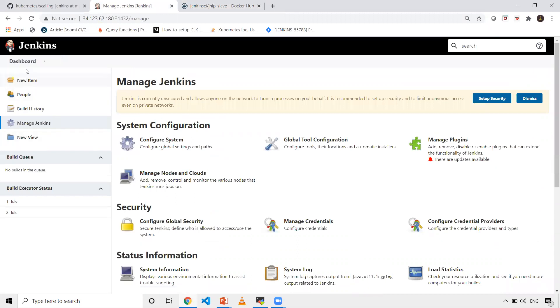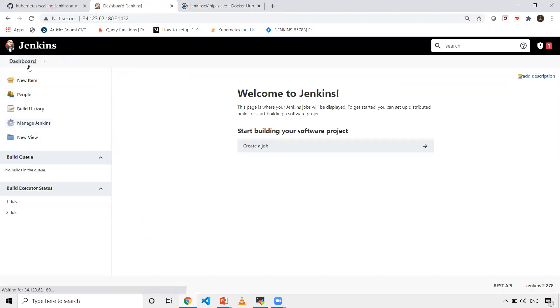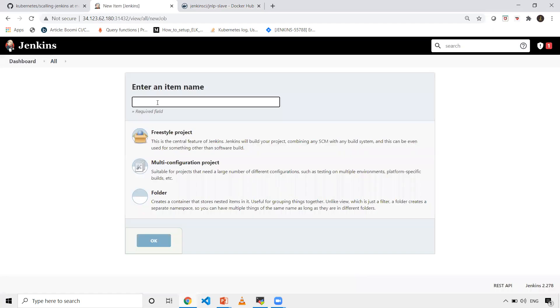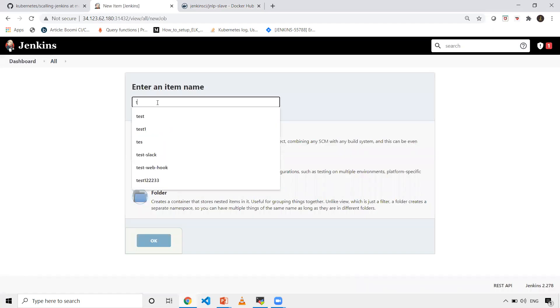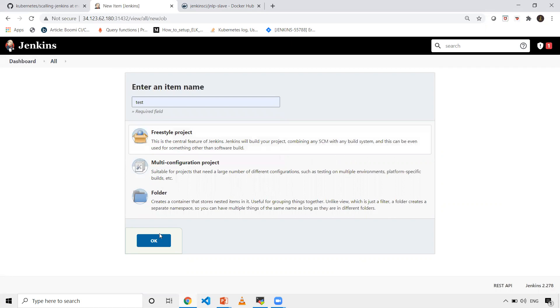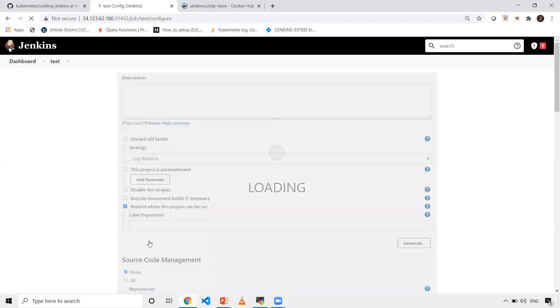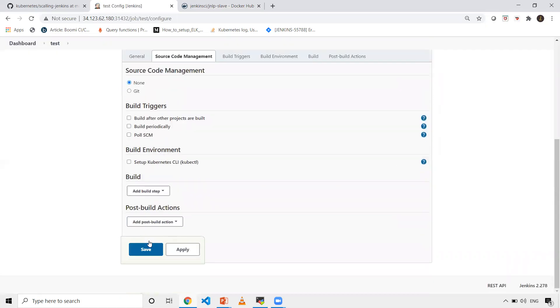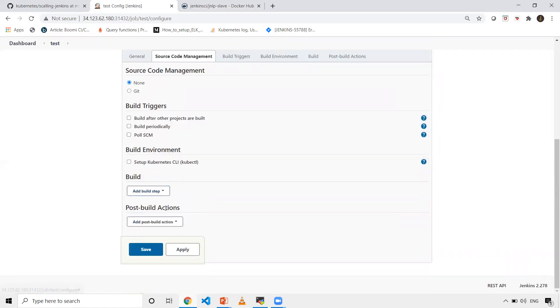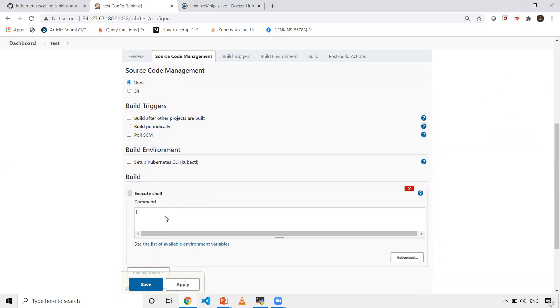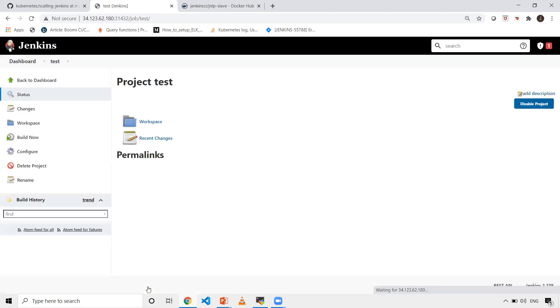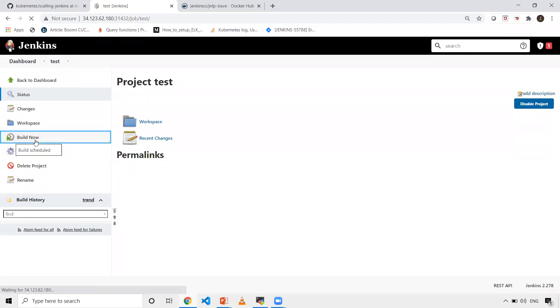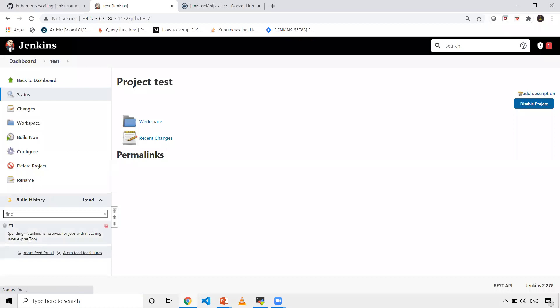Now go back to your Jenkins and click on new item. Let's create one test job, freestyle. Click on execute shell. I'll give the command hostname so it will display the hostname for me. Click save. Now let's click build now.